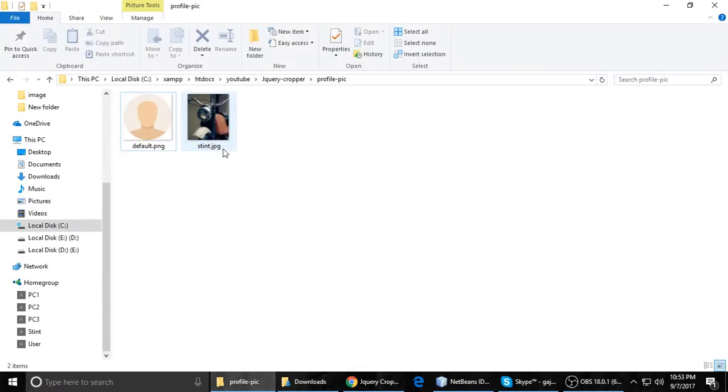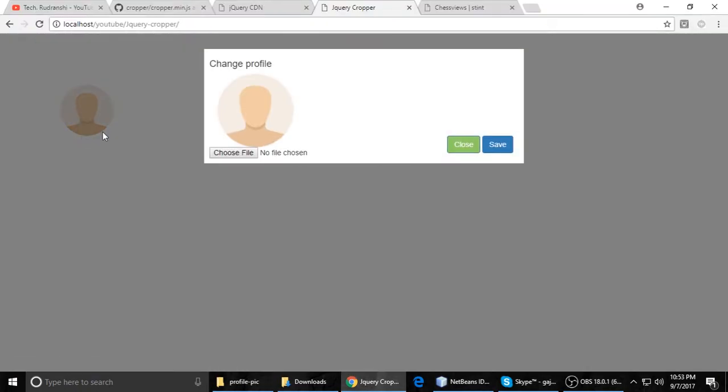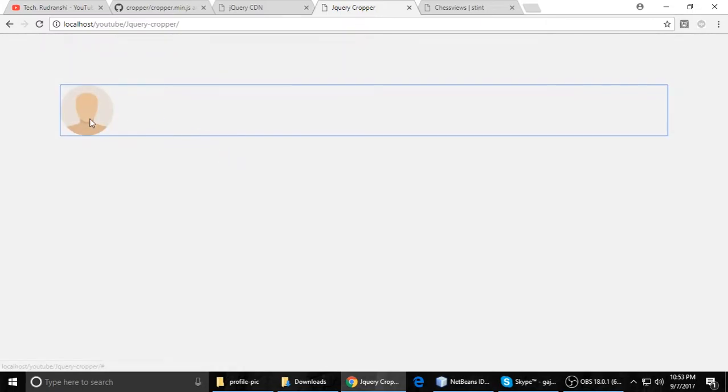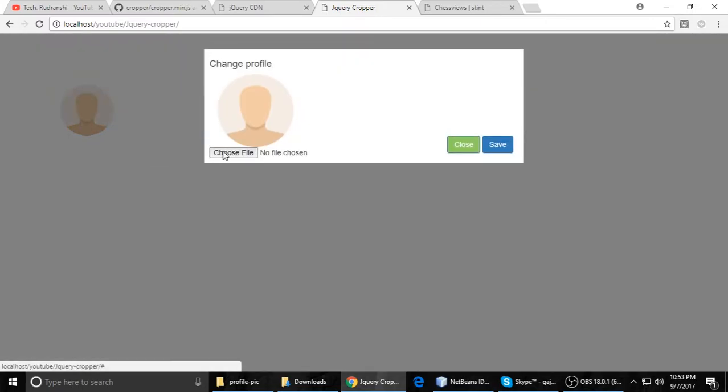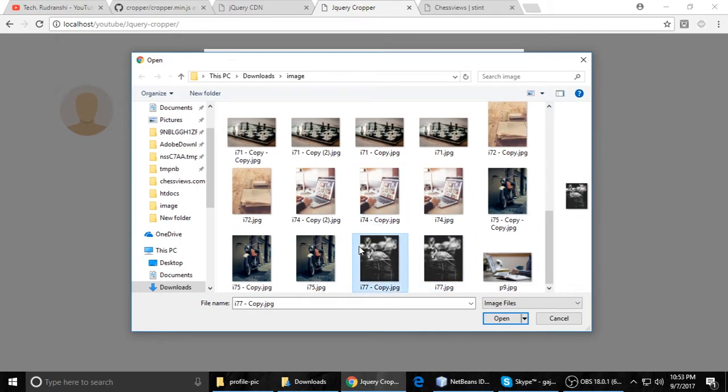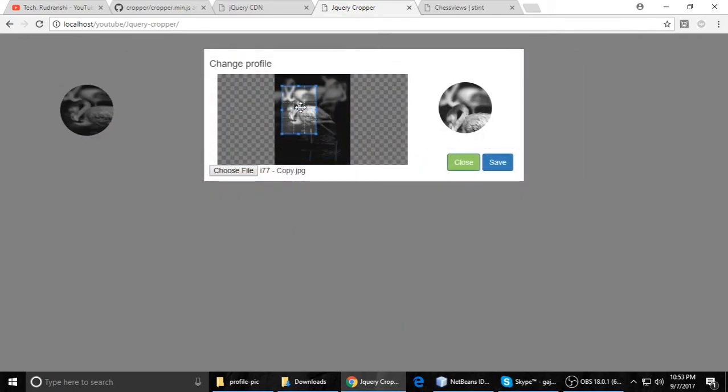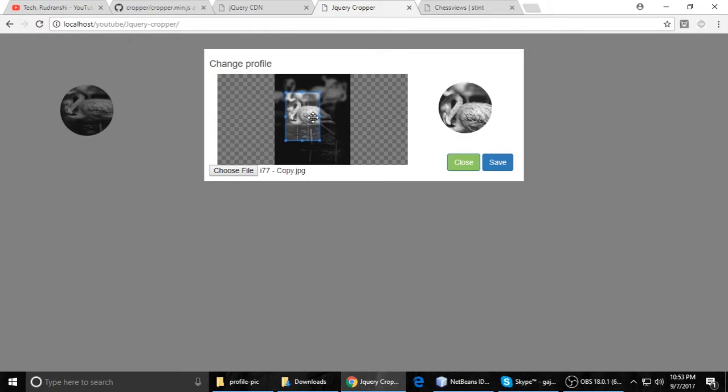When you delete and refresh, you can see here this is the default picture of the profile. And again, we need to change. I want this one.